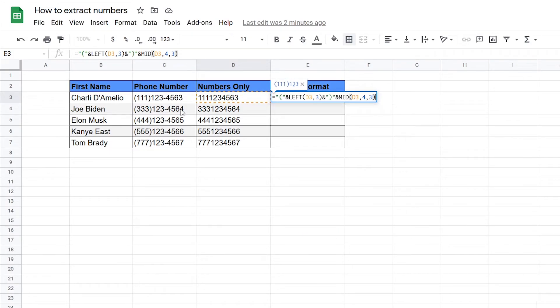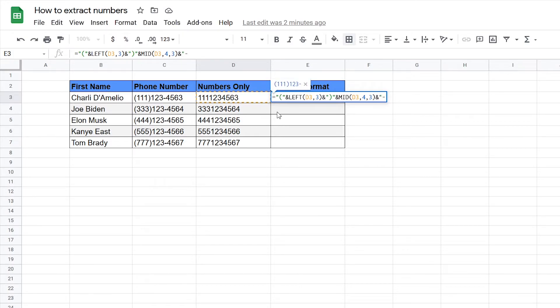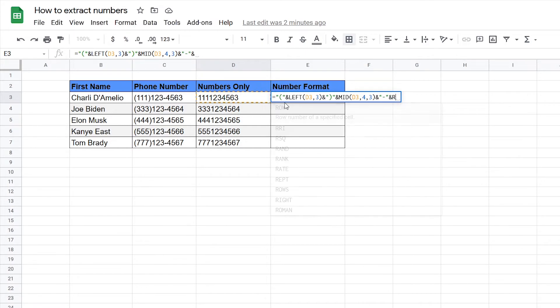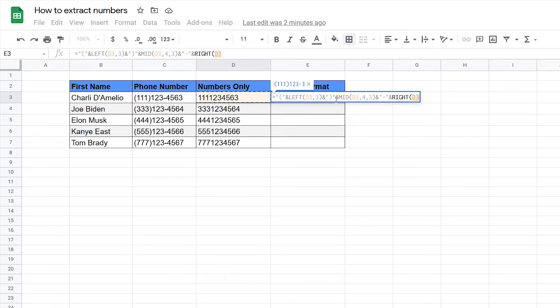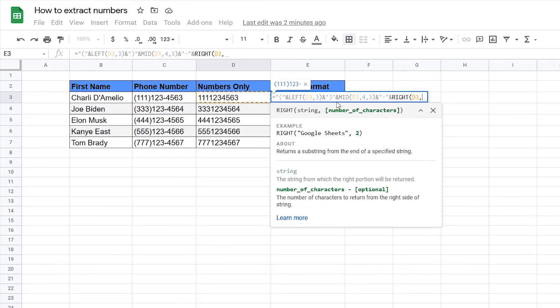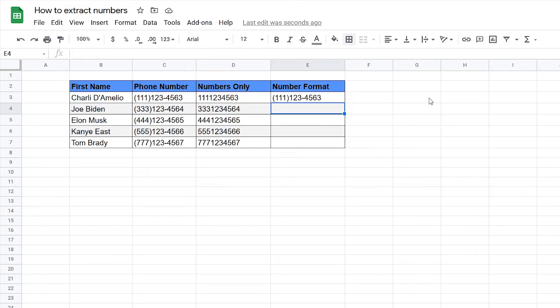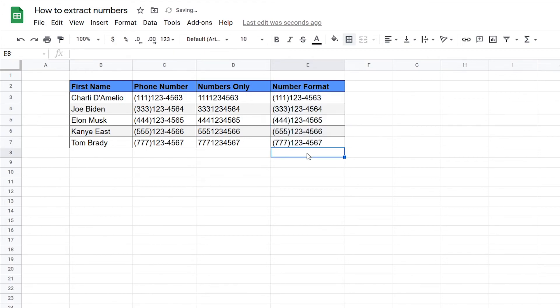Then after that we need the dash so we're going to type in ampersand quote dash quote. Then lastly we need the last four numbers so for that we can use the RIGHT function, select the string and input four and then after that you can copy down the formula and there you have it.